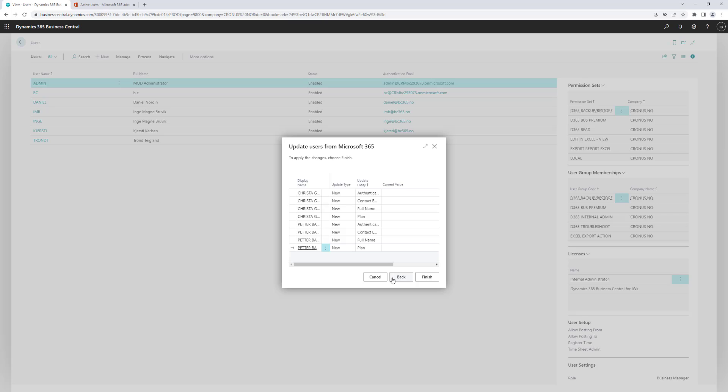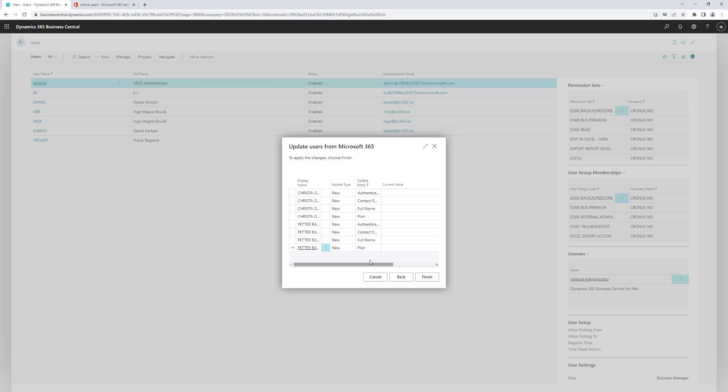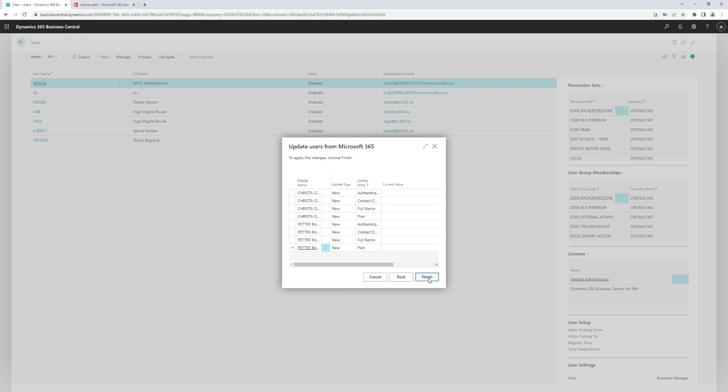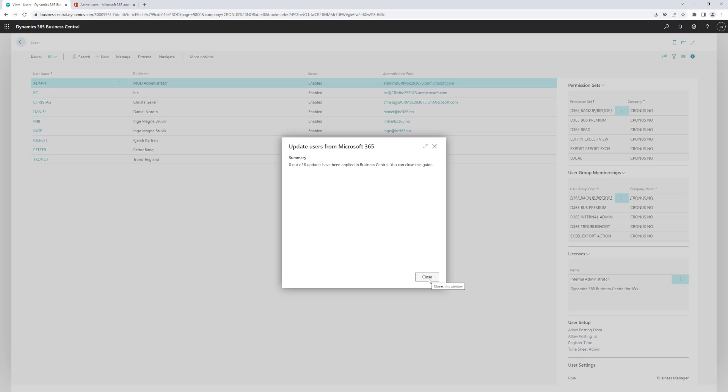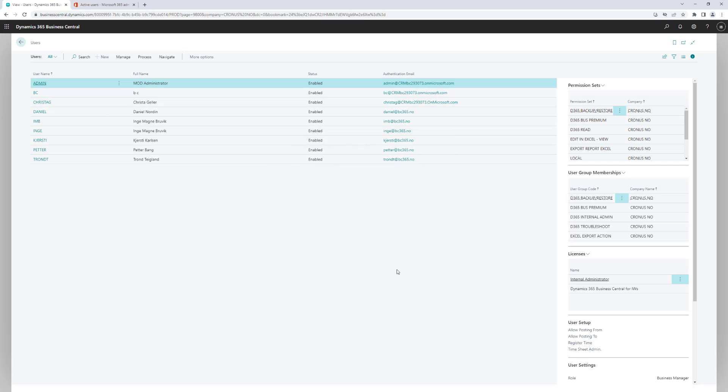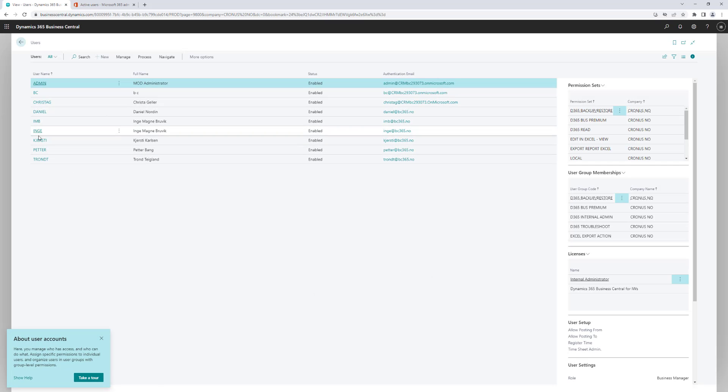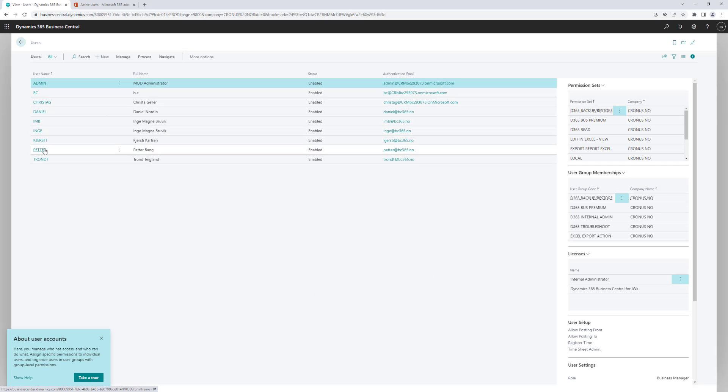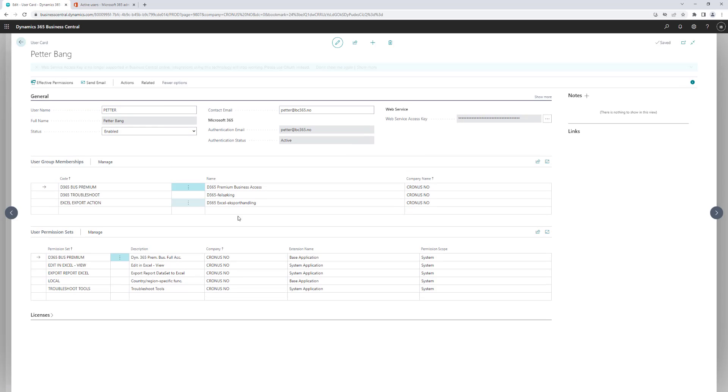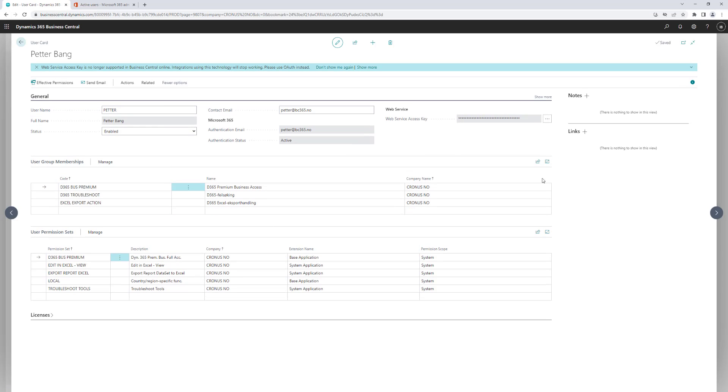It's updated and I can click on view changes, and here you can see that Peter Bang is a new user. And I can say finish, and it will start working again and it's adding actually Peter Bang into my Business Central now. And you can see that he is now showing up in my users list.